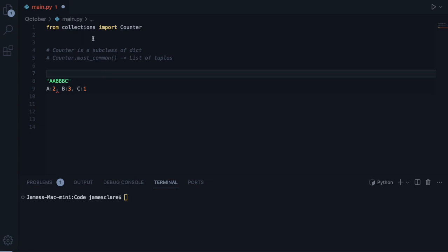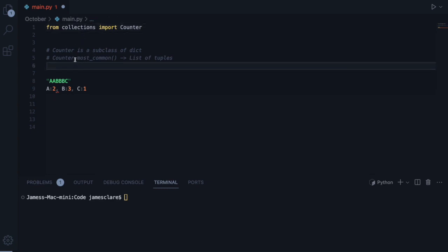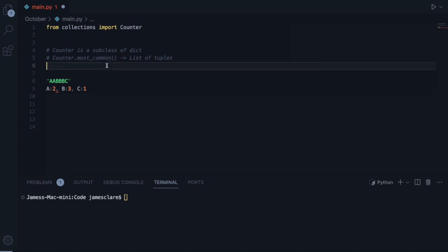However, with Counter, it comes with a method called most common, which is actually really useful for basically telling you which M items are most commonly appearing in an iterable.